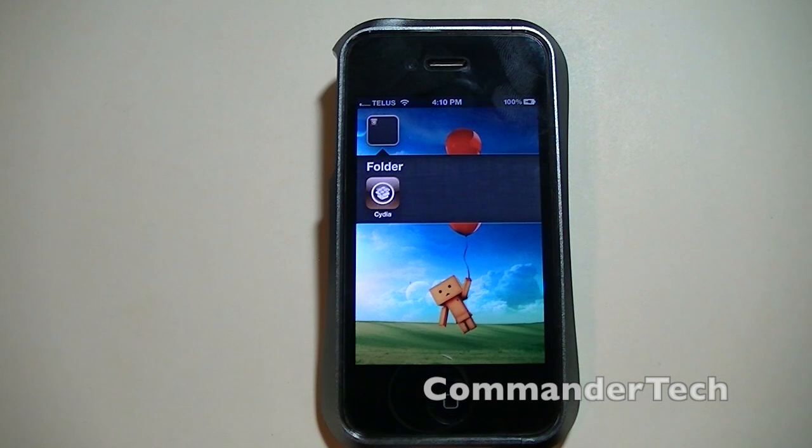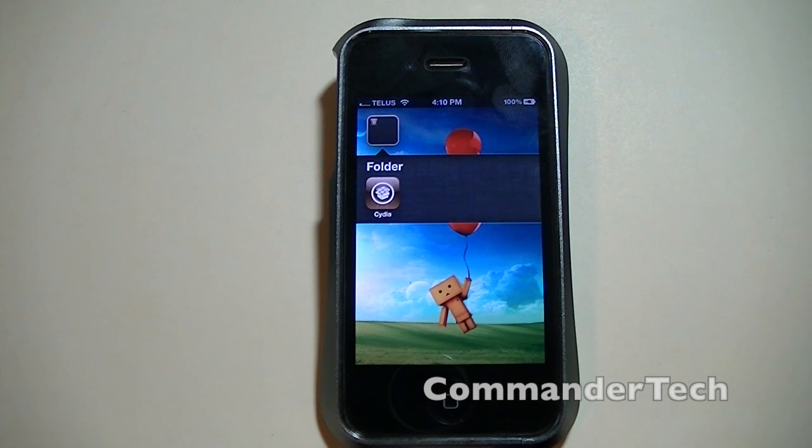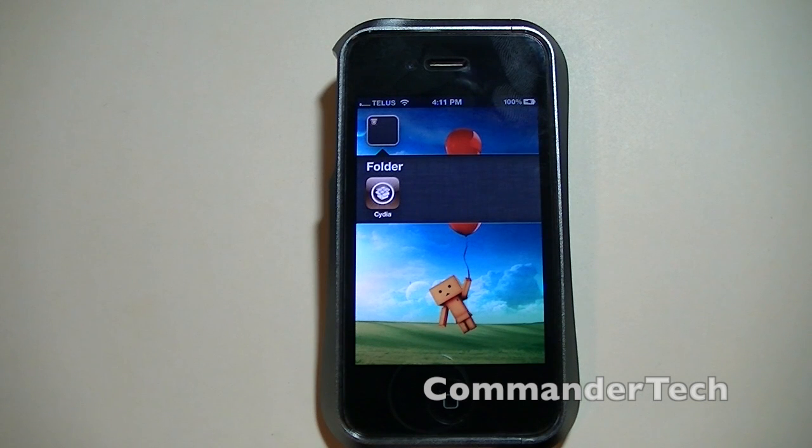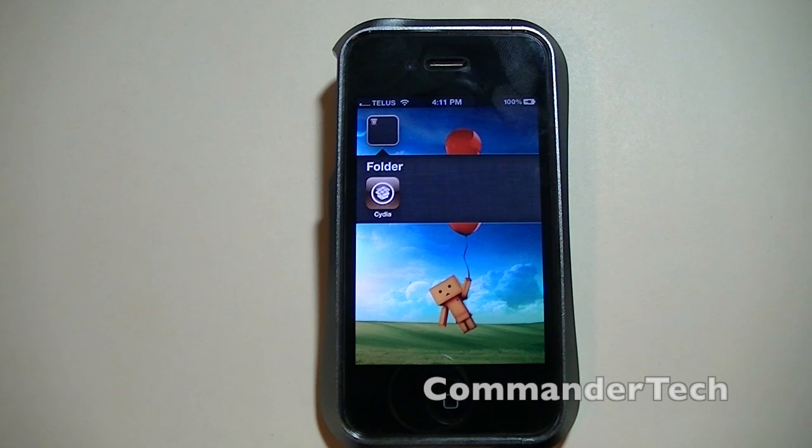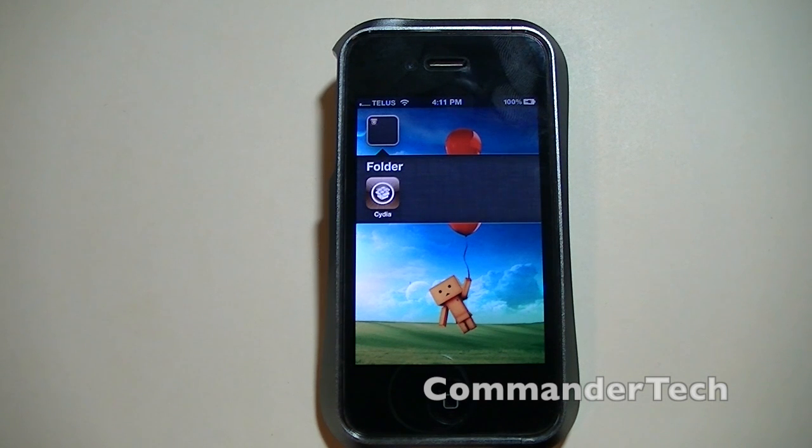So that is how to untethered jailbreak your iDevice on iOS 5.0.1.